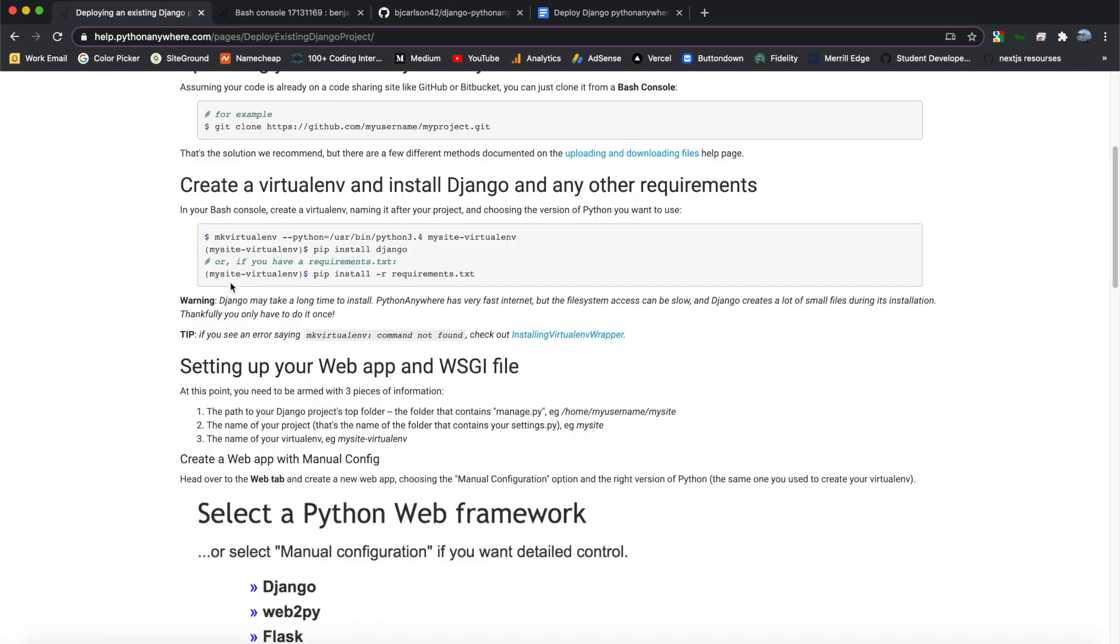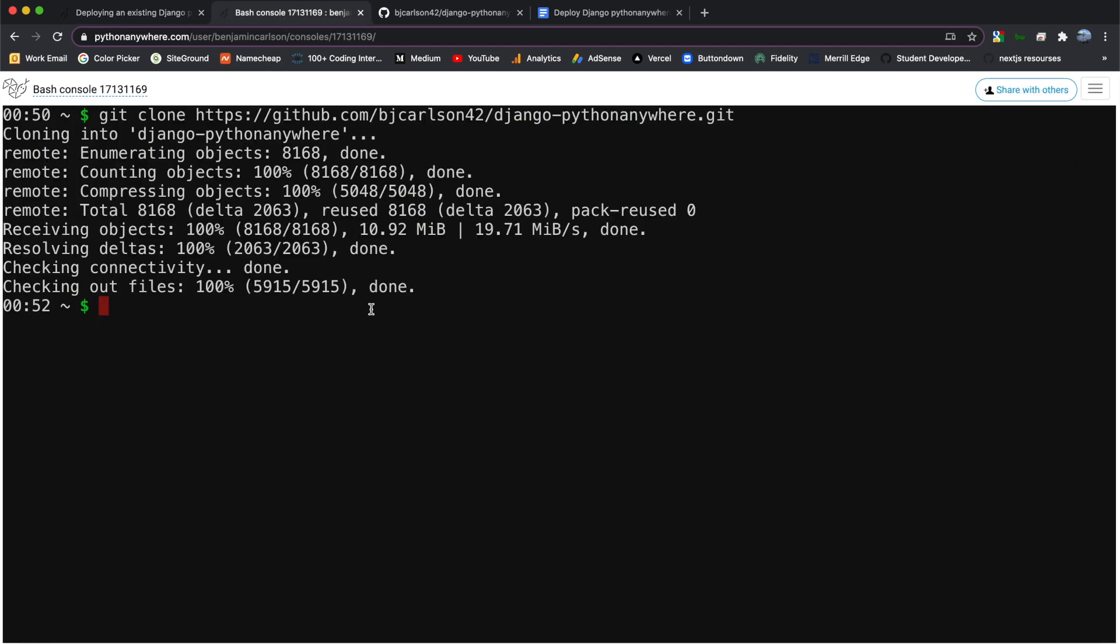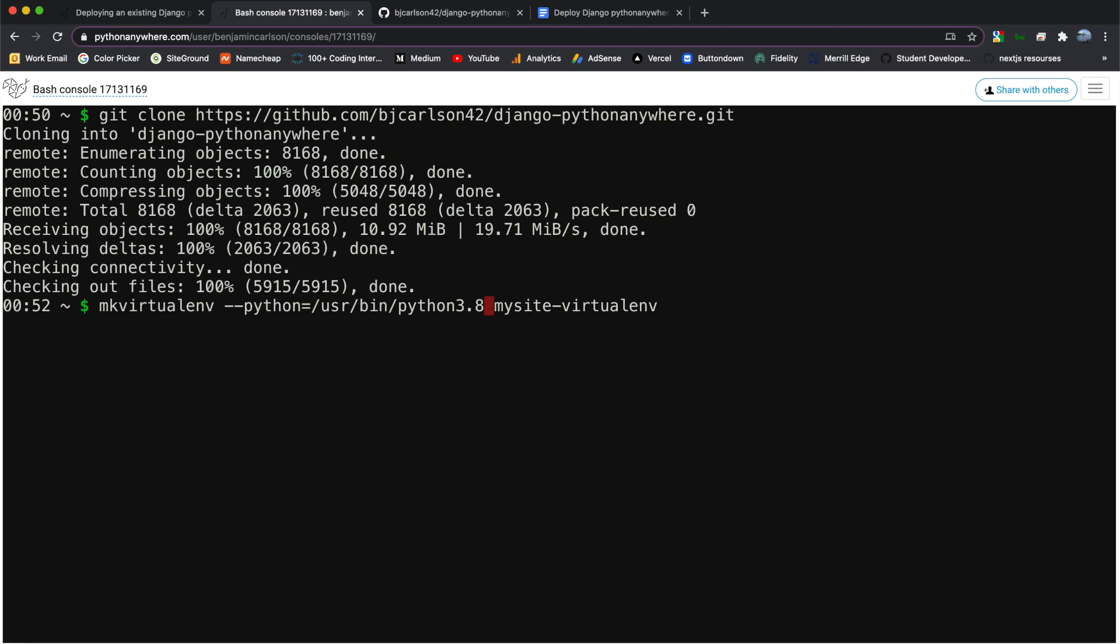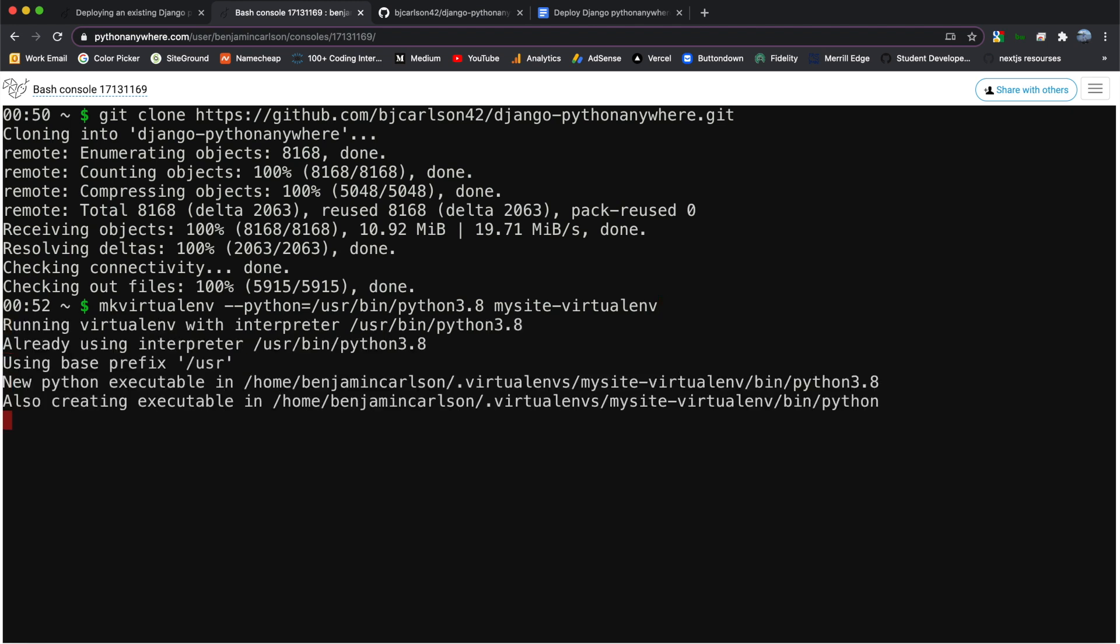So after that is done, the second thing that we need to do is to create a virtual environment, install Django and any of the other requirements you are using for your project. So for that, we're going to use this command right here. So go ahead and copy that. And back in the Bash console, simply paste it. But we need to change two things. First, we don't want Python 3.4. We want 3.8. And second of all, this right here, MySite-VirtualEnv. You can go ahead and change that name if you want. But that is the name of your virtual environment. I'm going to keep it as such. So hit Enter when you're satisfied with that.